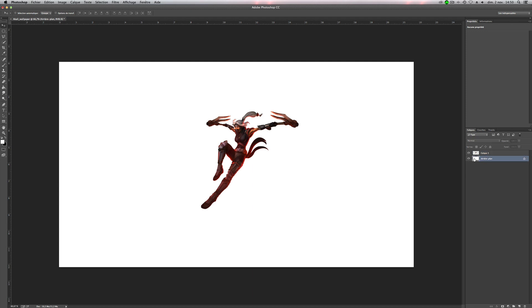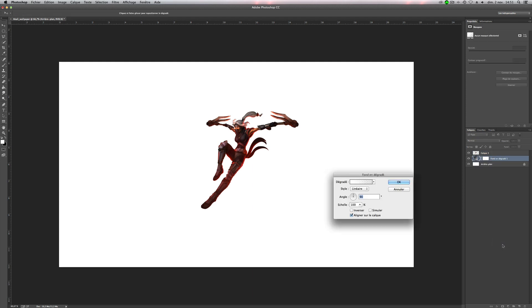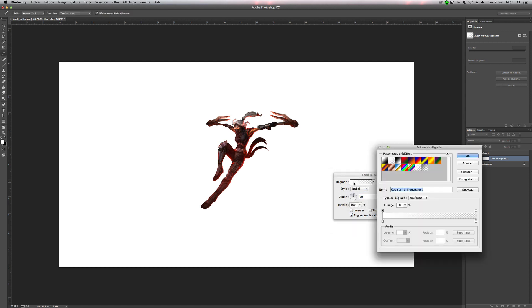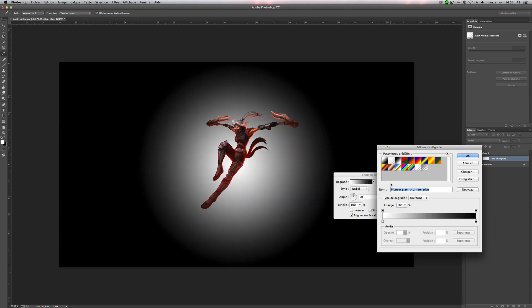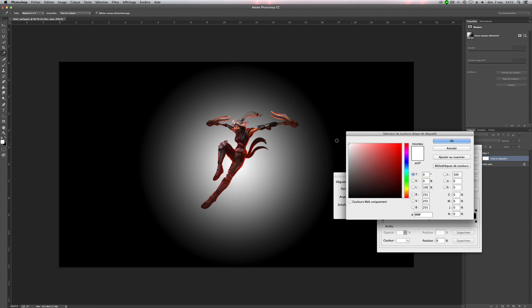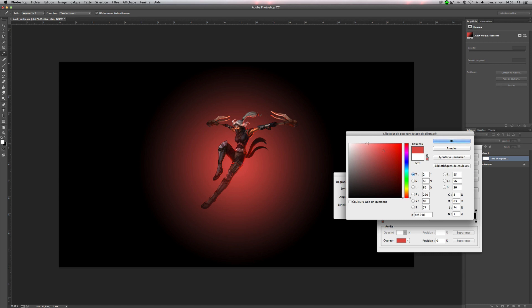So click on the first layer here and we will make a new gradient, like this. So change the style to radial, and the gradient, pick the first one and we will change the color. So the first one will be our main color. So for this one, it should be red, like this. You can pick the color from Akali for example.